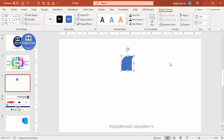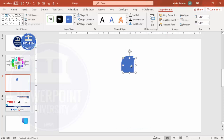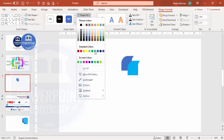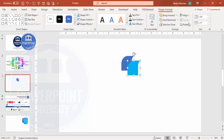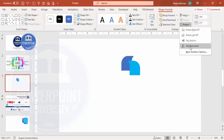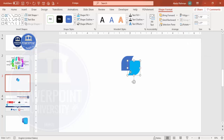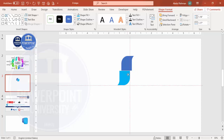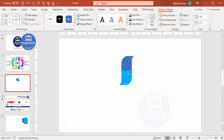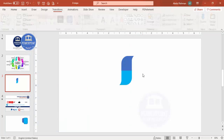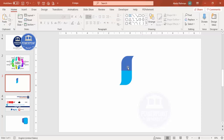Duplicate this shape by pressing Ctrl+D and give it a different color combination. Go to Rotate > Flip Horizontal, then Flip Vertical. Join the duplicate at the bottom of the original shape and make sure it is properly aligned. You should end up with a combined petal-like shape.